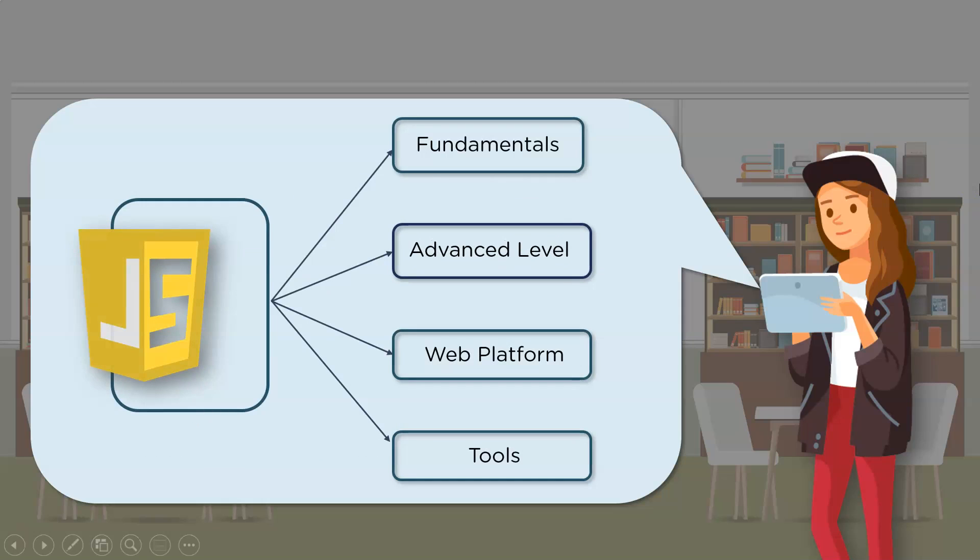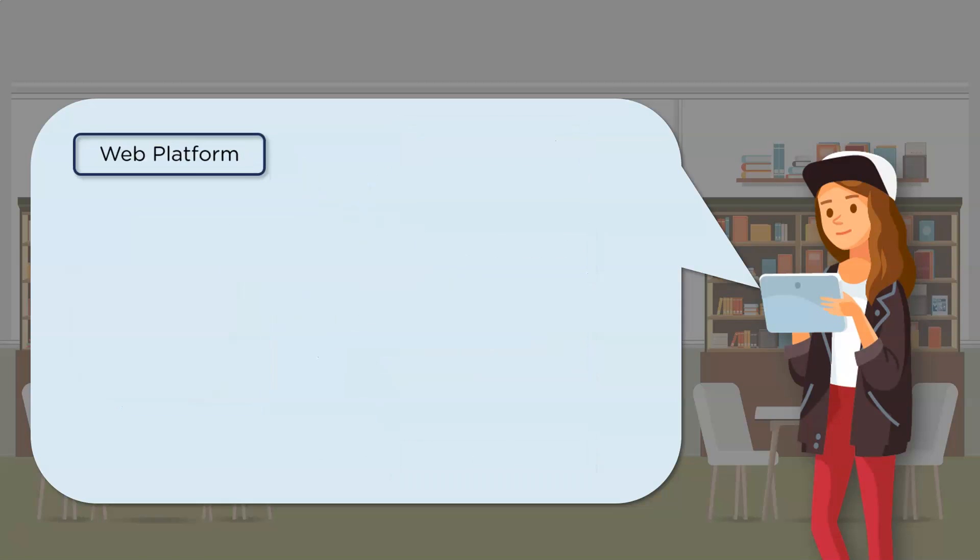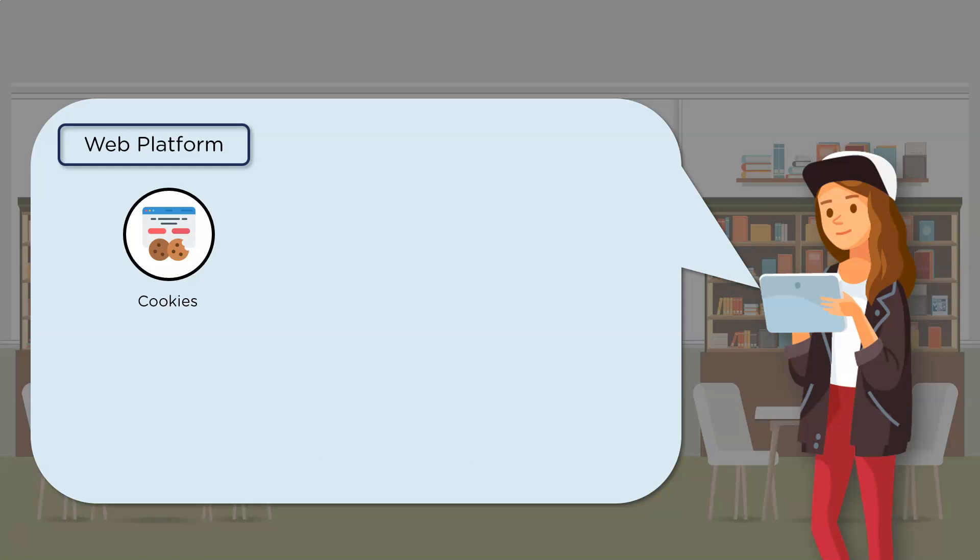Moving on, let's look at some of the important web platform tools required to master JavaScript. First up, we have cookies that talk about how to create, read, change, and delete cookies for any web browser. There's local storage, that is, you'll have to know how data is being stored locally on the browser.